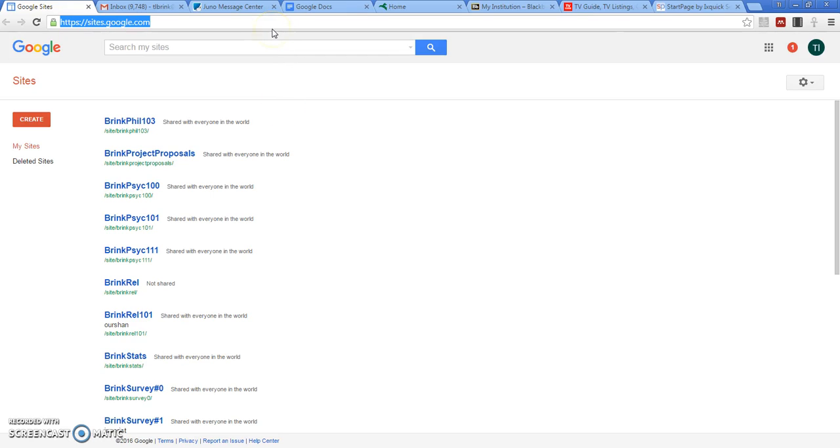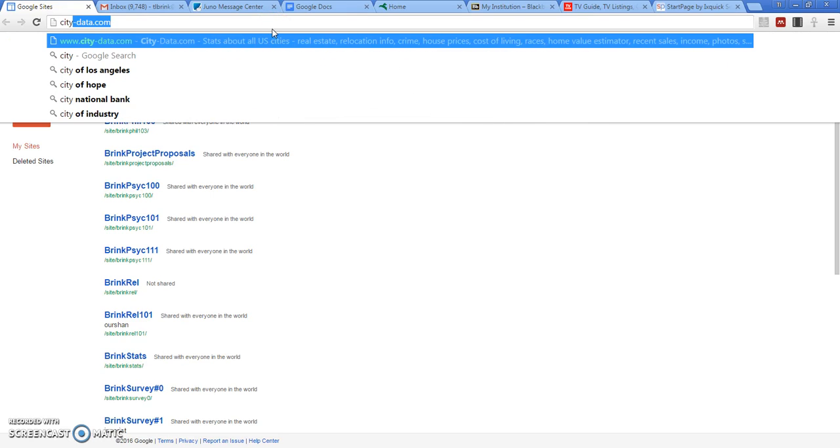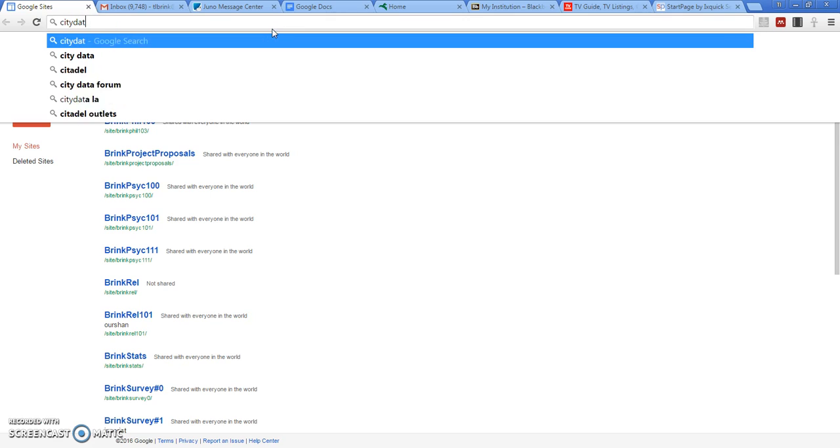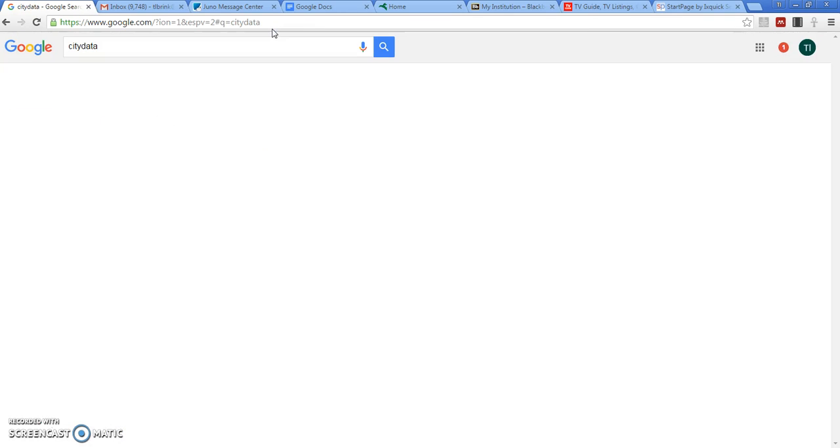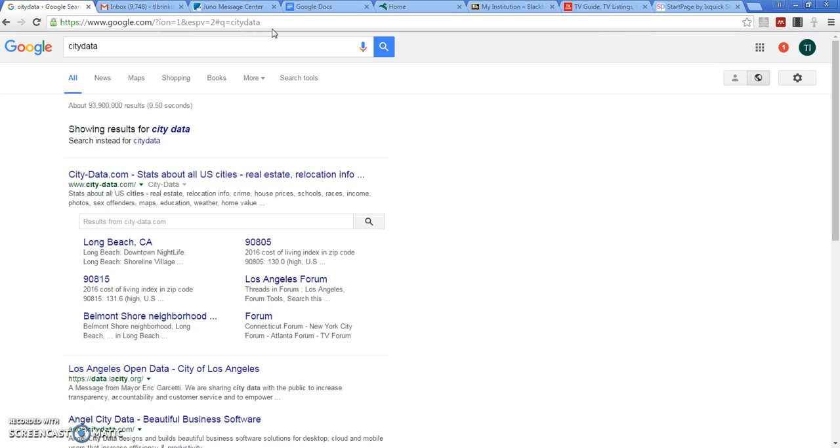I'm going to show you how to use a very interesting site that will be very helpful in gathering normative data for this class.